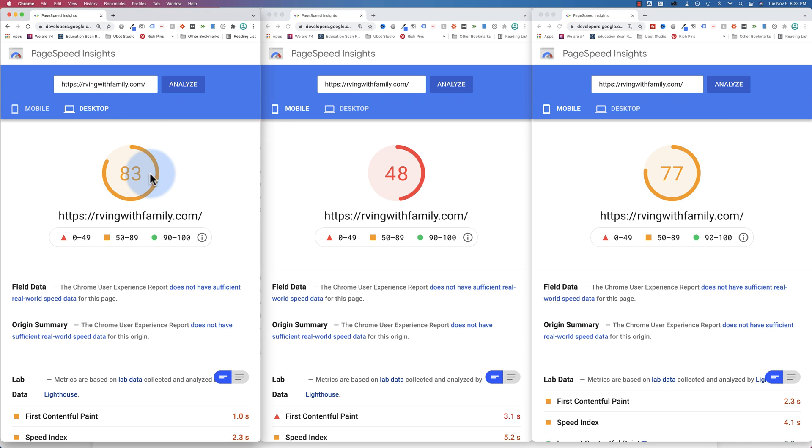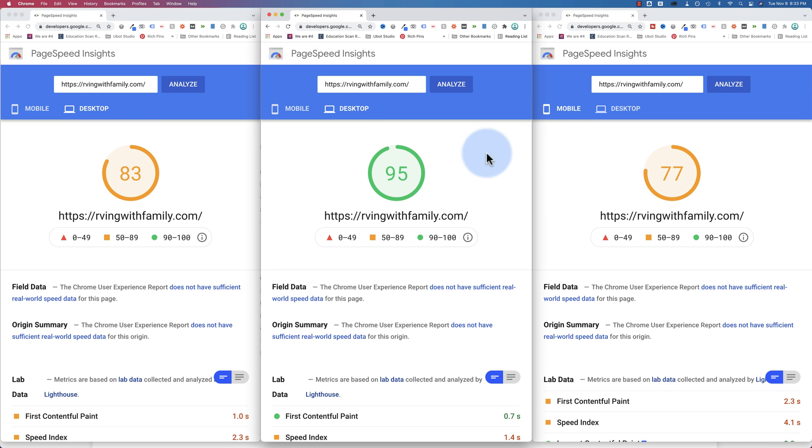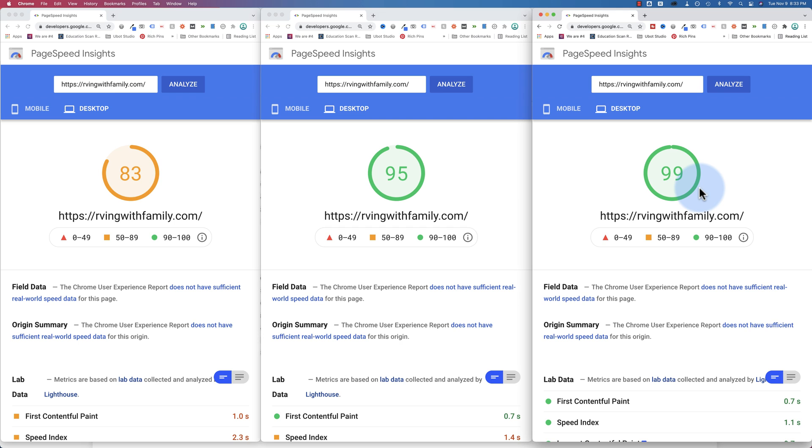Switch to desktop, 83 without optimization, 95 with NitroPak, 99 with Accelerator. And this website is built with Elementor so we have to compete with that while we're doing these speed tests. We're going to run these speed tests live during this tutorial so you can see how we got to these results.